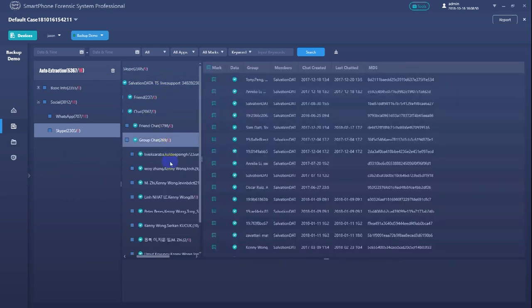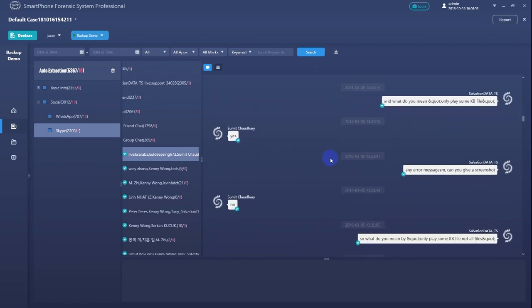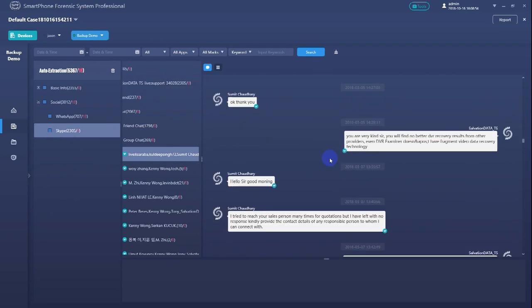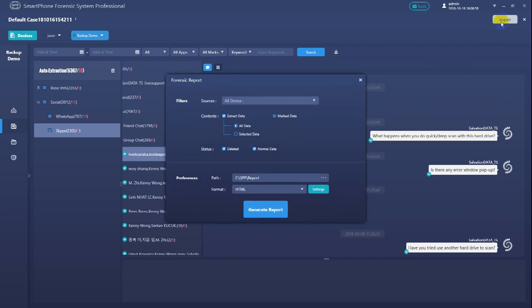And of course, in the end of the process, we can also generate a forensic report by clicking the report button on the upper right corner.